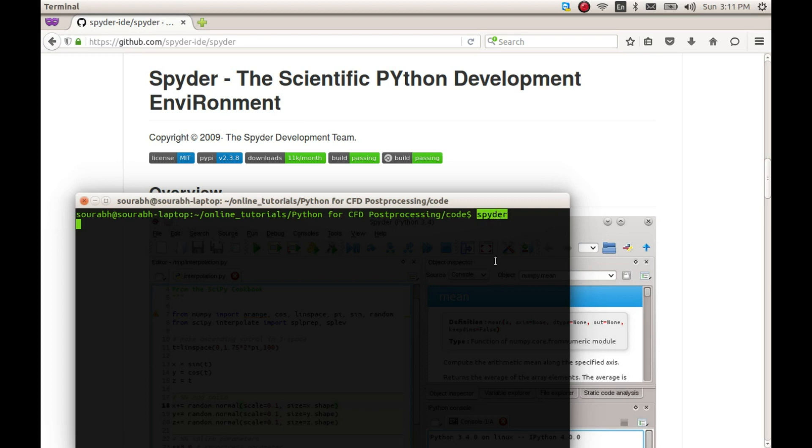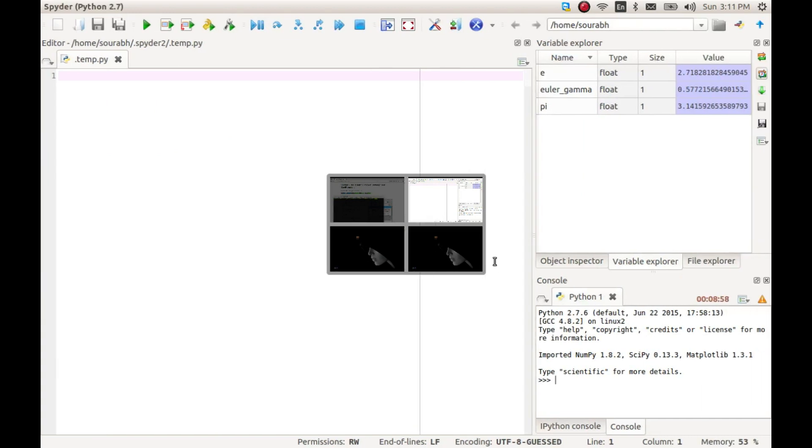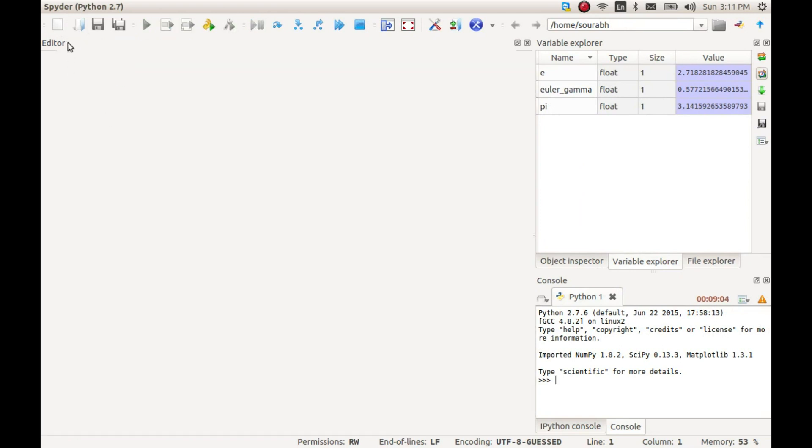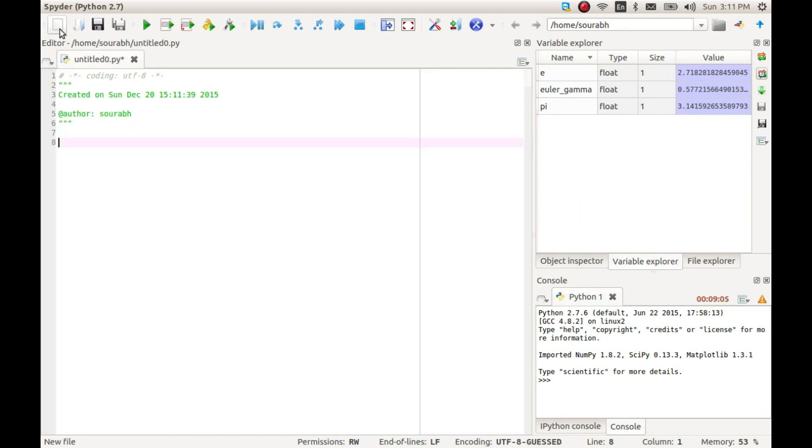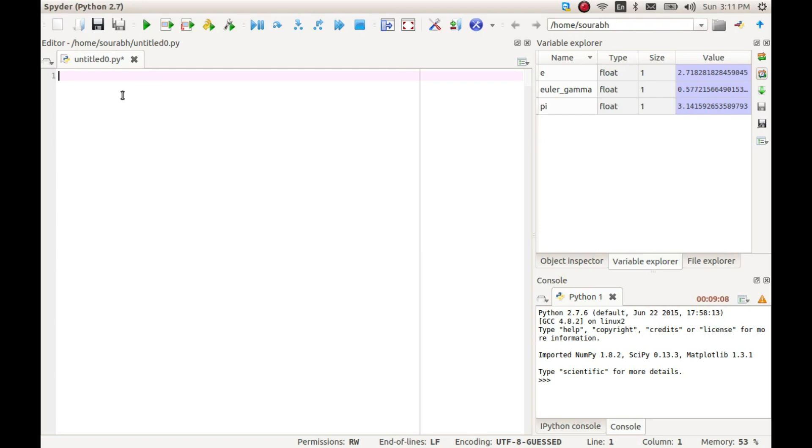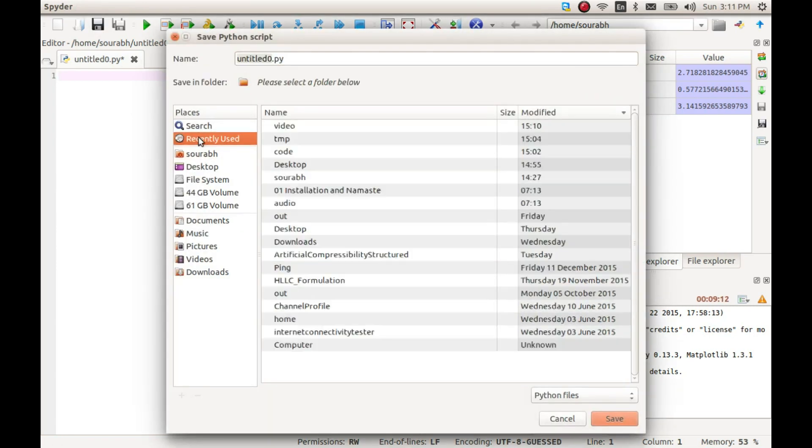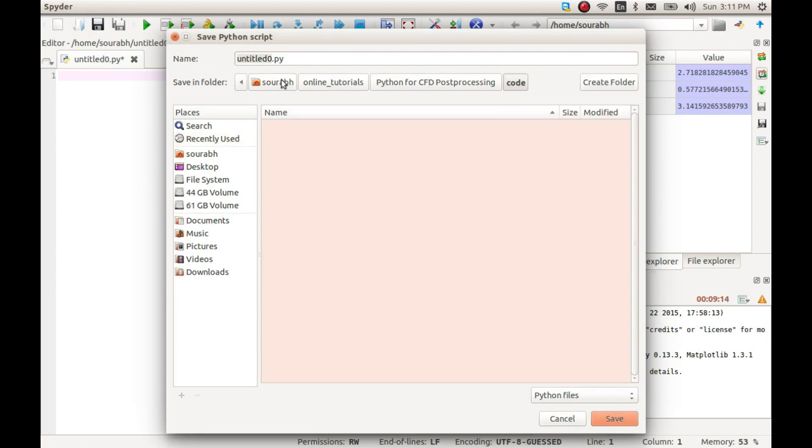You can start Spyder by just double-clicking the icon on your desktop or by typing Spyder at the terminal. This will start Spyder IDE and show you this window. The first thing you have to do is open a new file for writing your code and save it with an appropriate name describing your code.